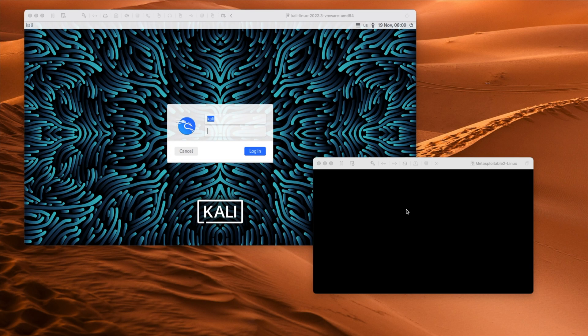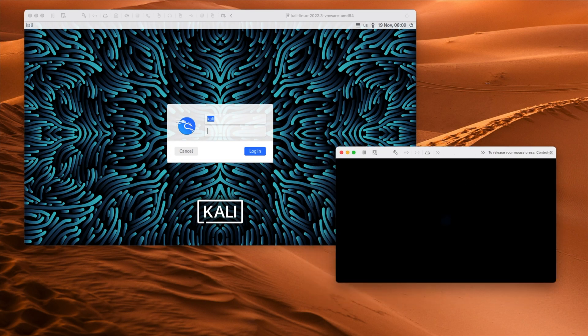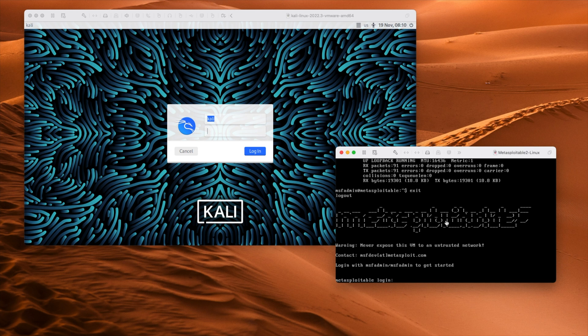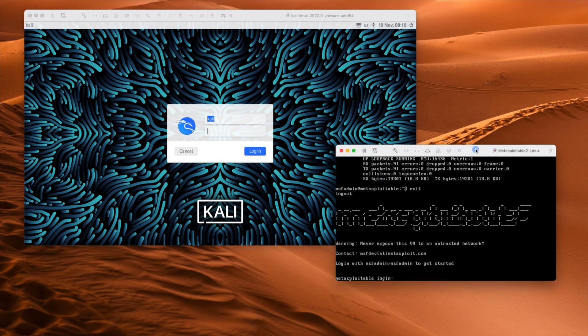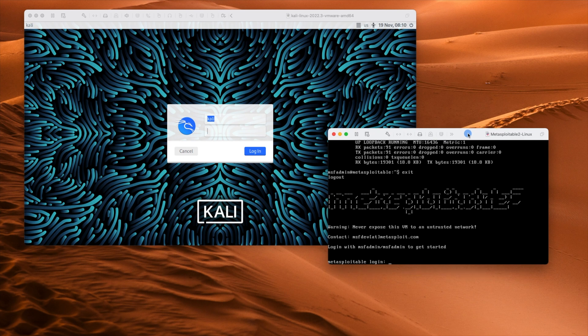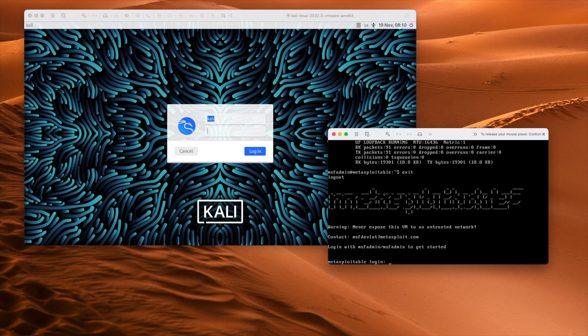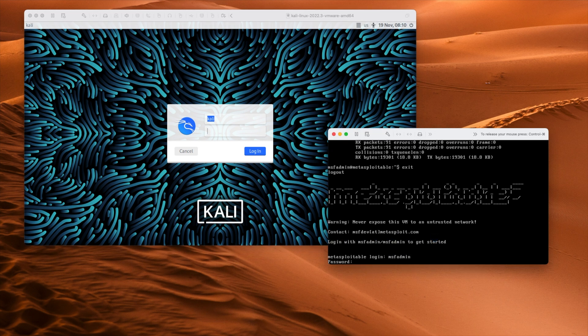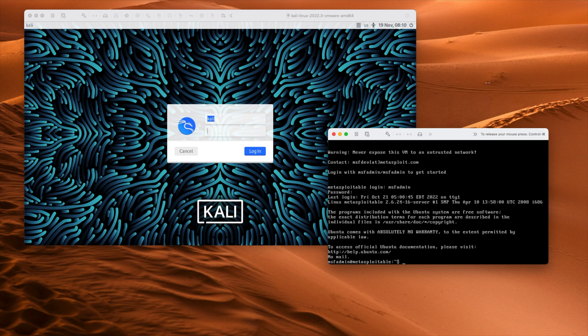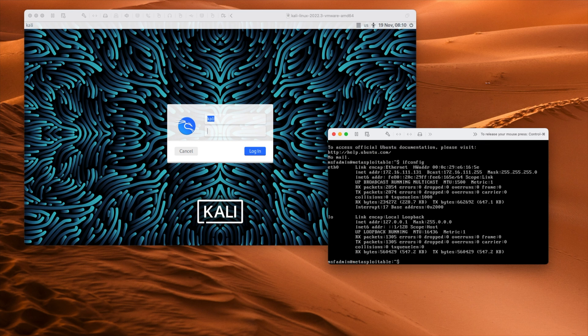Here we have two virtual machines. One is the Metasploitable 2 virtual machine, and the other is Kali Linux. If you don't know how to set up Metasploitable 2, I've got a whole other video on that — I'll leave a link in the description. We're not going to worry too much about this Metasploitable 2 VM; we'll keep it in the background. I already know the IP address. If you want to get yours, log in with msfadmin/msfadmin and type ifconfig. You'll see the IP address — mine is 172.16.111.131; yours will likely be different.